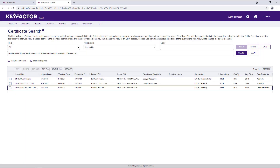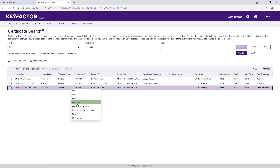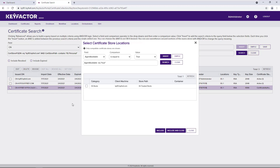Now that we have a store defined and successful inventory, we can begin to manage certificates on the remote machine. From any certificate search window, we can right-click the certificate and click the Add Certificate to Store button. This dialog will allow me to select which stores I would want to push this certificate to. If the system is configured correctly, then the key is available, and with appropriate user permissions, I can also determine if the private key is also pushed to the remote machine.